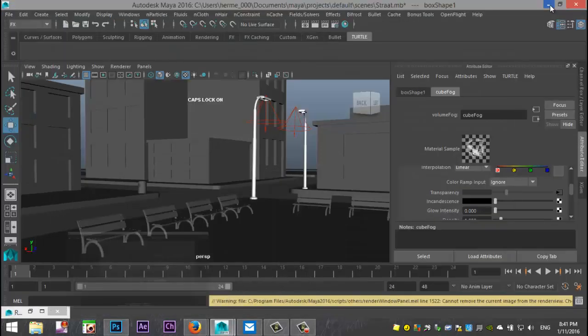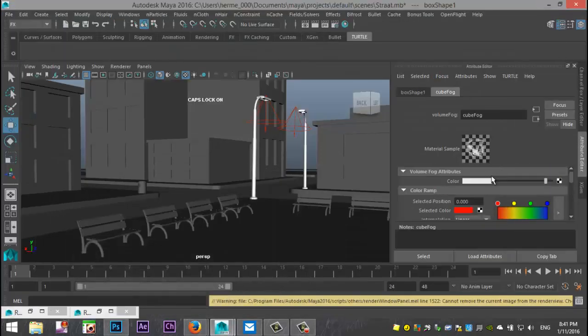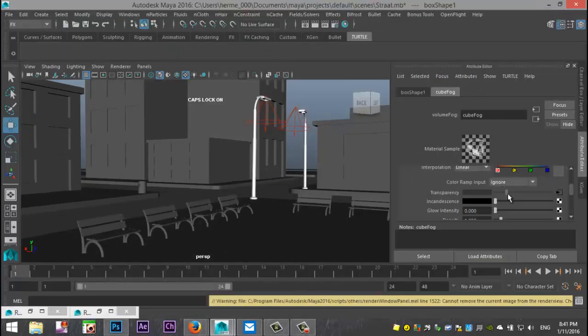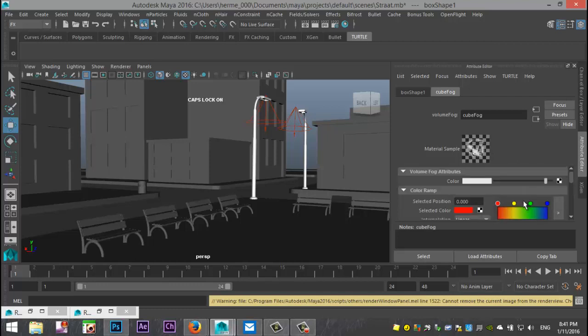what you can do is you can go in into your cube fog and you can tweak the transparency. Now this is your swatch, if you will, so you can kind of tweak that.